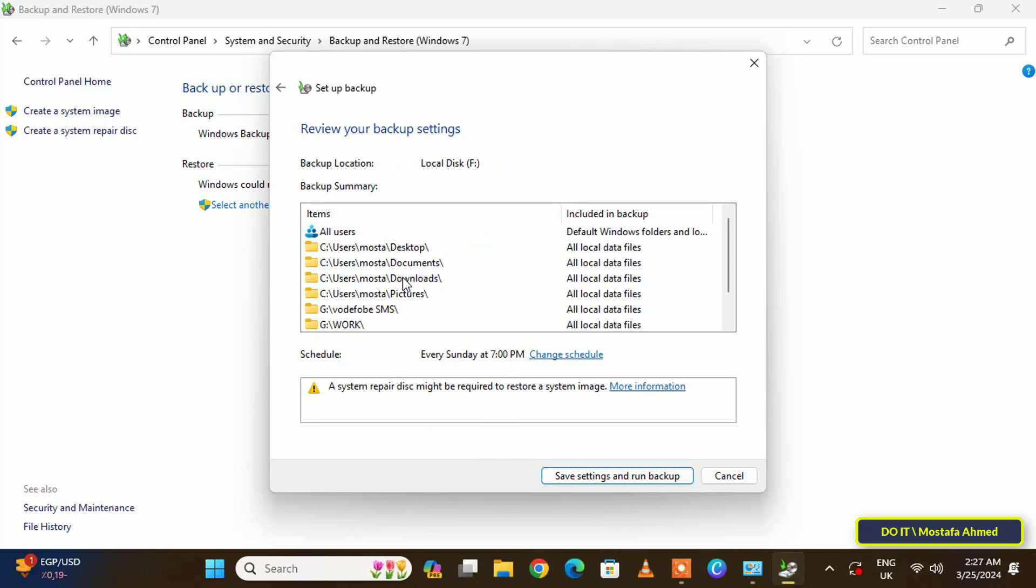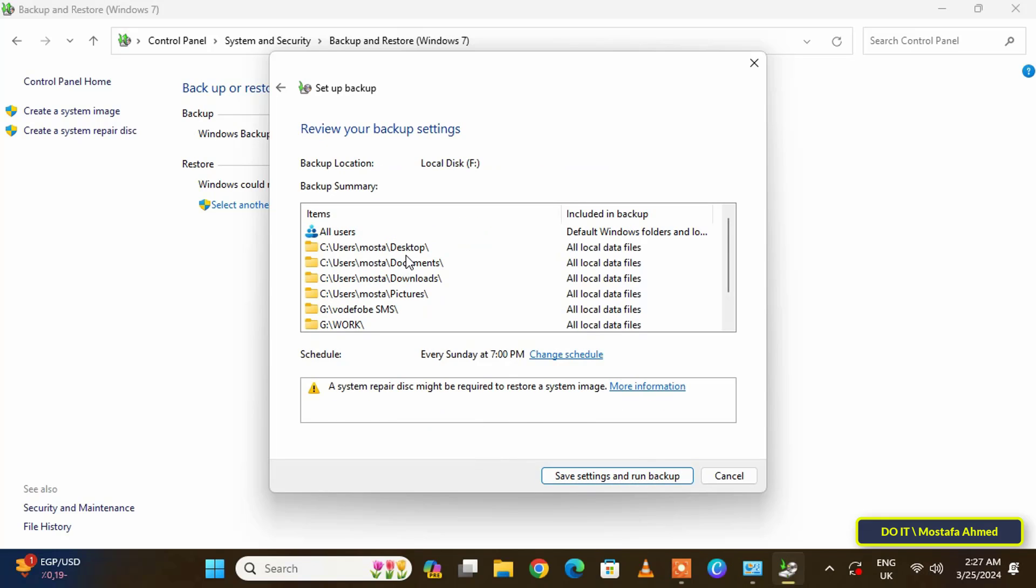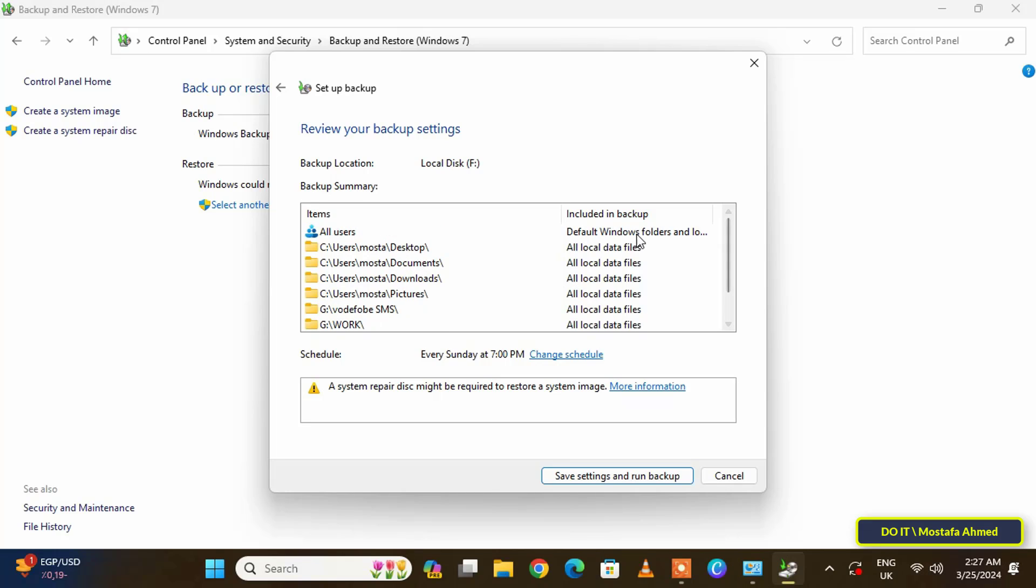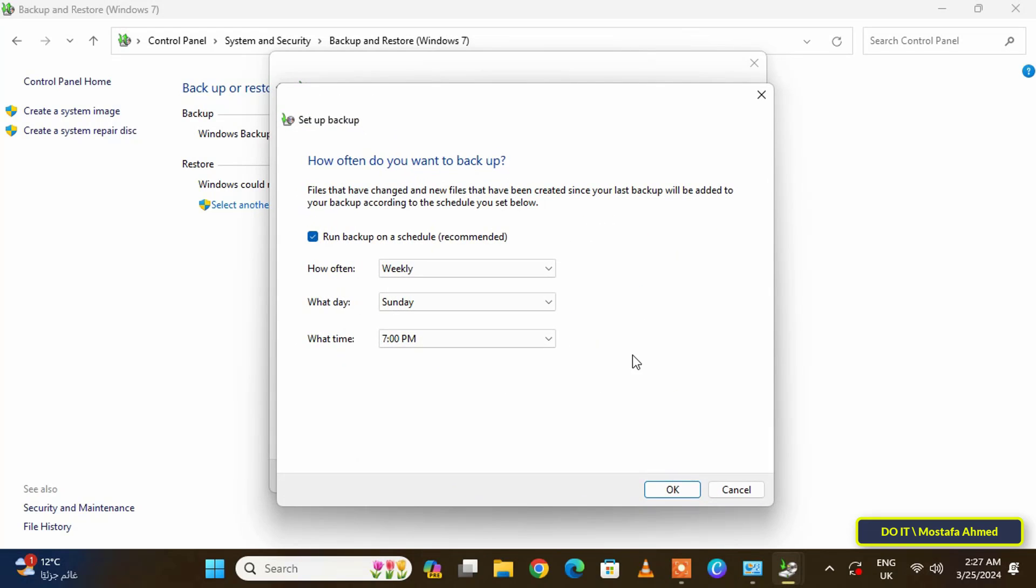Here you will find all the items that you have selected. You will also find the system image included among these elements. You can remove it, but it is better for it to be included so that you can restore Windows as well as restore any folders that have been selected. After that, click Change Schedule.